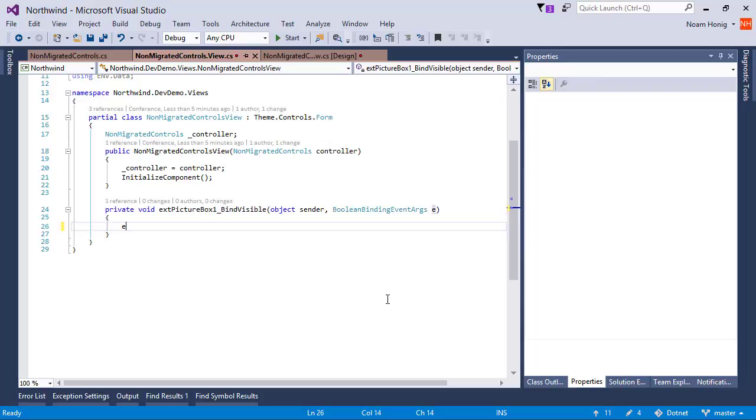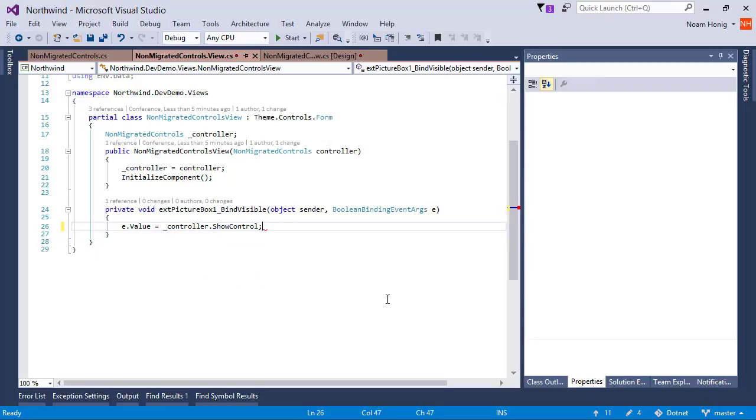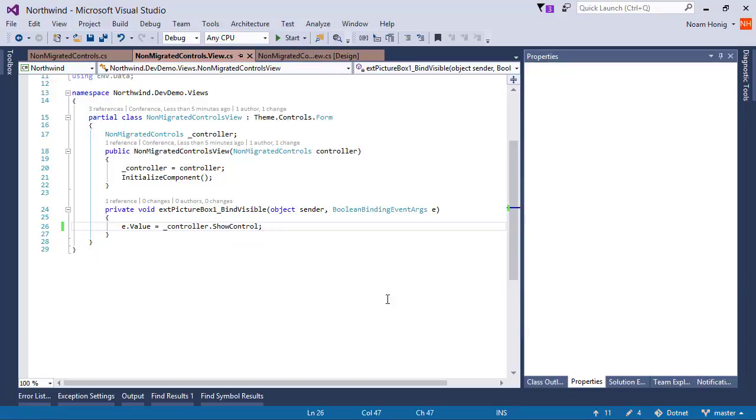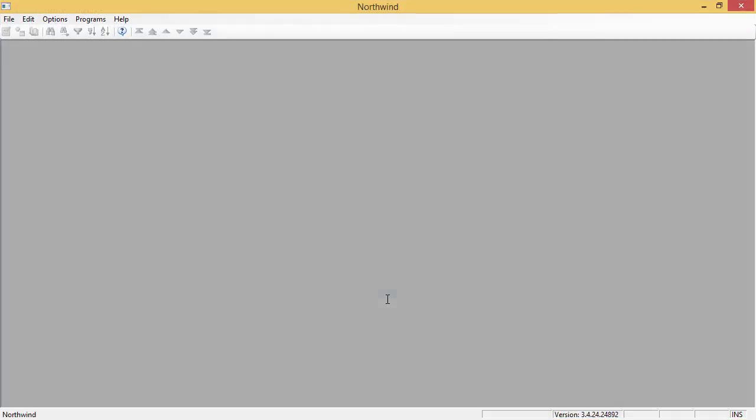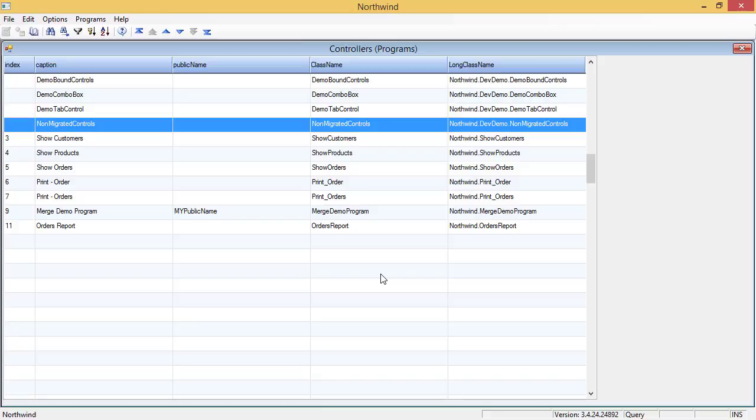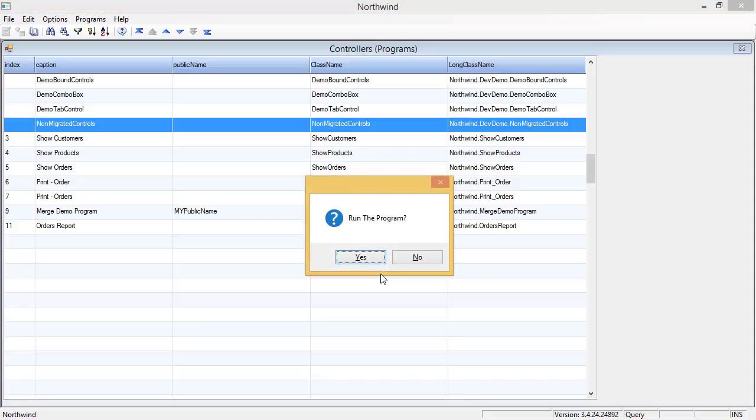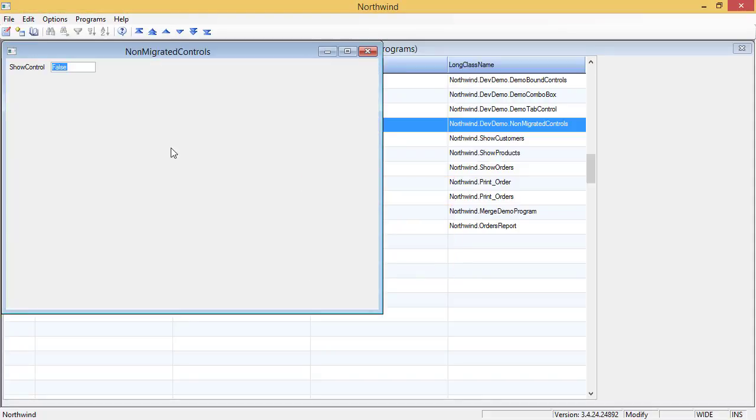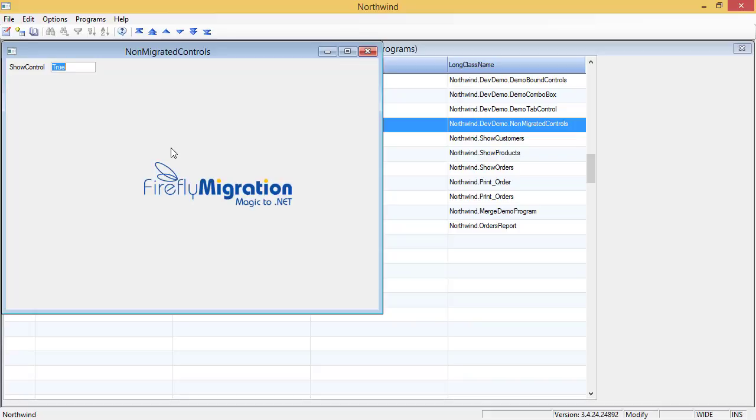Let's go to bind its visibility. We'll say that the visibility is controlled by controller.showControl, just like we do to any visible property of any control. Let's run this. And voila, it works. We can change the value to true. It works.